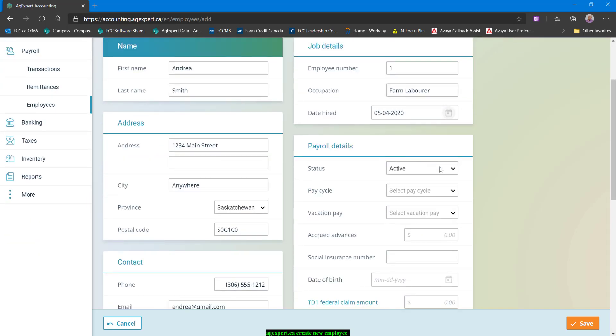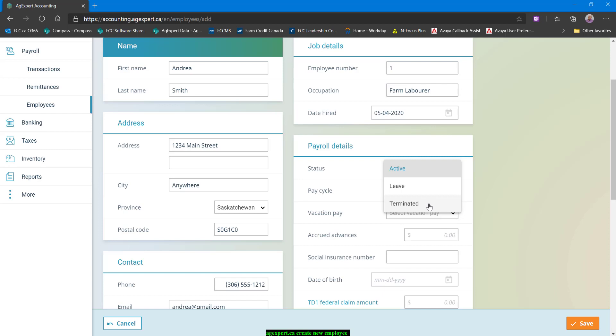For status, you have three options. You have active, and then of course, if they were going on leave, I could set their status to leave. Or if they were leaving my organization, I could set their status to terminated. Either one of those last two will make the record of employment available as a report option for you.